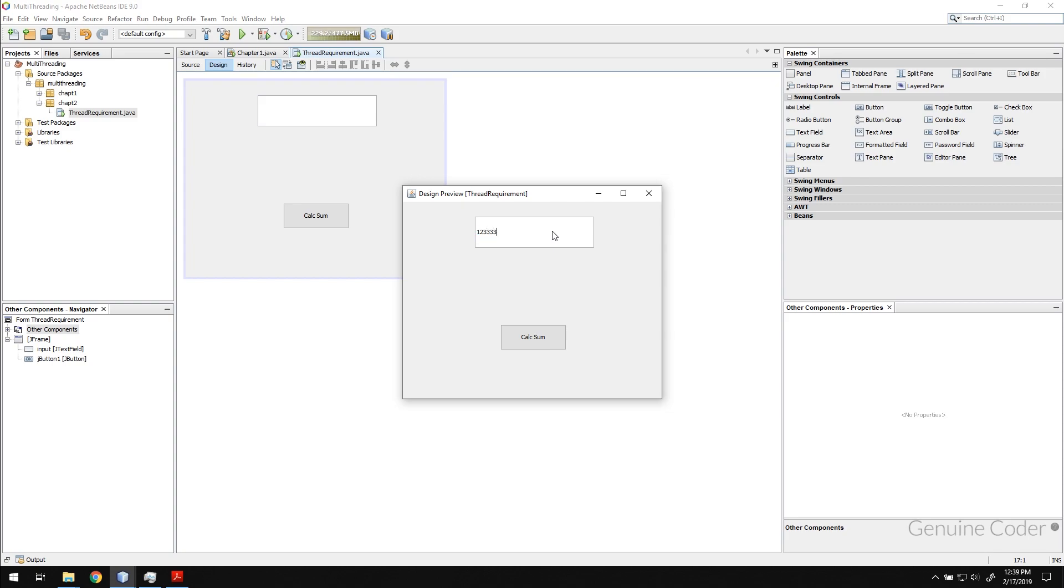So what I'm going to do exactly is I will type in some number here, then when I calculate sum I will calculate the sum from zero to this number. What I'm trying to do is I'm going to emulate a CPU intensive process that will take some amount of iteration to complete.